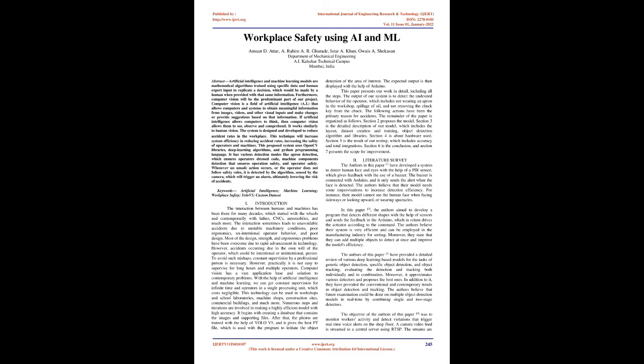Most of the design, strength, and ergonomics problems have been overcome due to rapid advancement in technology. However, accidents occurring due to the own will of the operator, which could be intentional or unintentional, persist. To avoid such mishaps, constant supervision by a professional person is necessary. However, practically it is not easy to supervise for long hours and multiple operators.